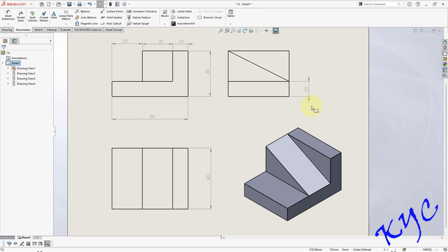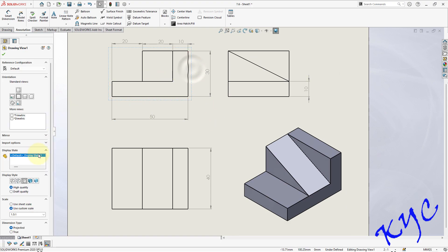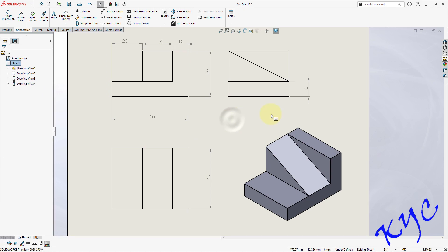So as you can see now, this is the print view of the object. How to switch on hidden lines: select another view, switch on hidden lines. So this completes the problem.